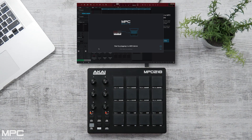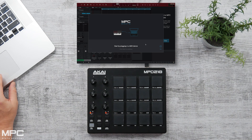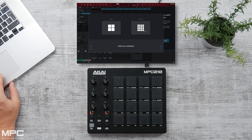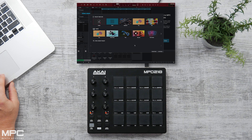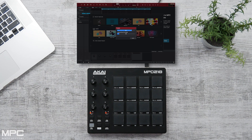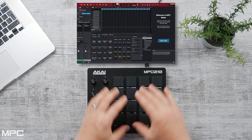If you own any of our pad controllers such as the MPDs, the procedure is the same. Simply plug in via USB and MPC Beats will instantly recognize your pad controller. Press your workspace, then press Next, and you're ready to make some beats. Select your project — either a demo or a project template — and MPC Beats is ready for you to start producing.